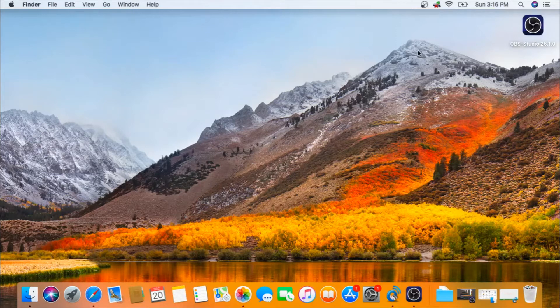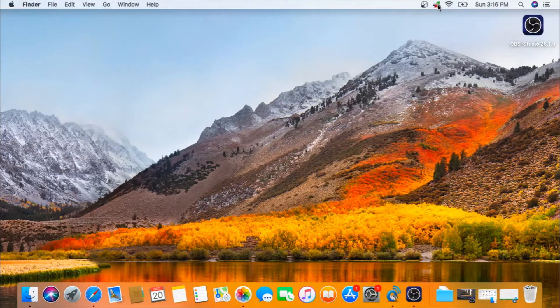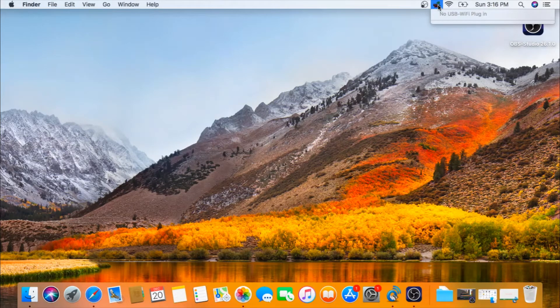After restarting the computer, you will see an icon over here. This is the USB Wi-Fi driver.